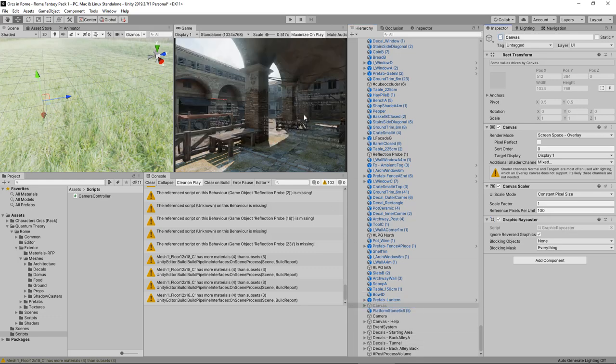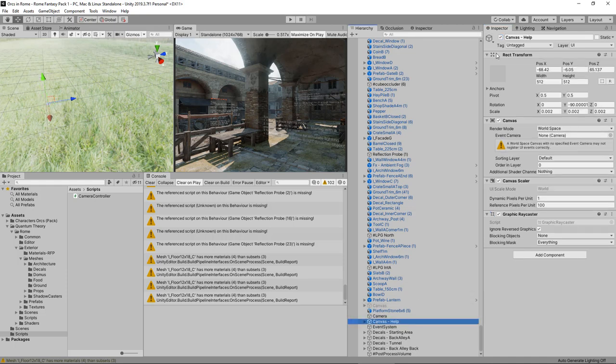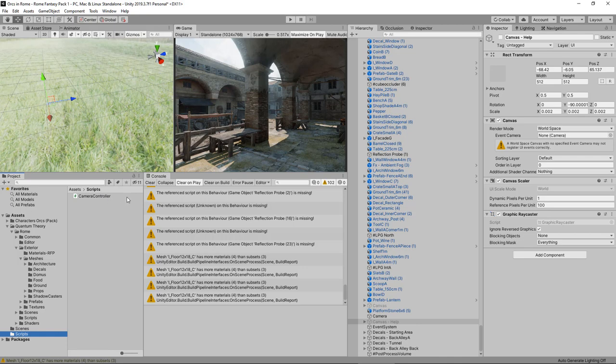There's also a help canvas, you can see these help tags here, I'm going to get rid of those so that we can see the scene properly. And I've dropped a simple camera controller on, it's just a simple fly controller. So, let's take a look.